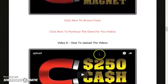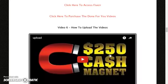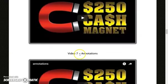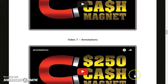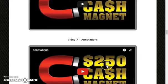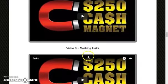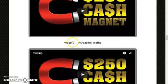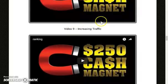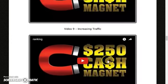Video number 6 covers how to upload videos — he will teach you what to enter when uploading so you get good traffic from YouTube and Google. Video number 7 covers annotations — the little bubbles that pop up in videos — and how to maximize your conversions with them. Video number 8 is about masking links. Video number 9 covers how to increase traffic, rank your videos, and get more traffic from Google and YouTube.